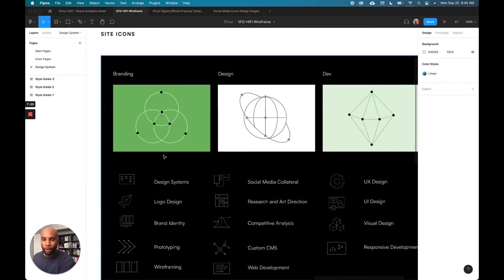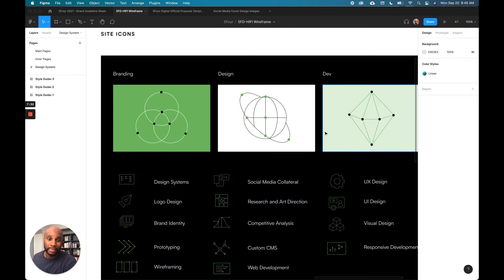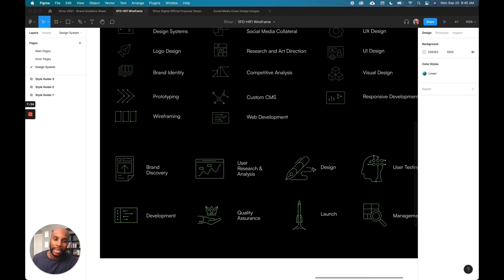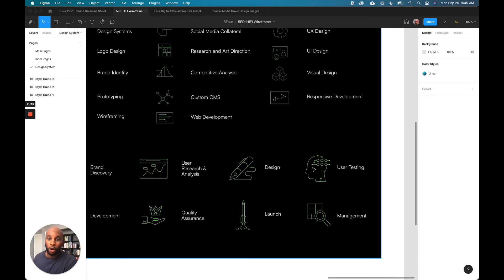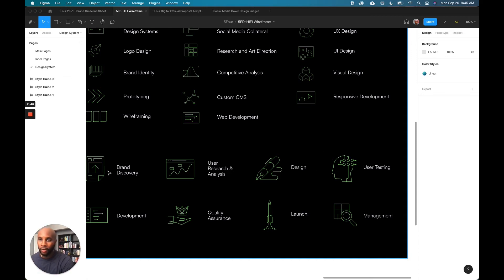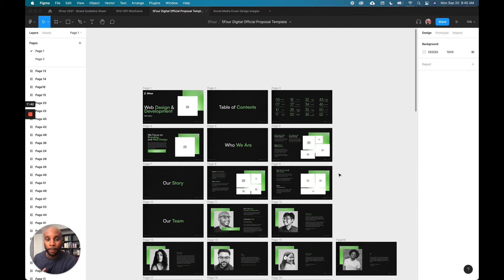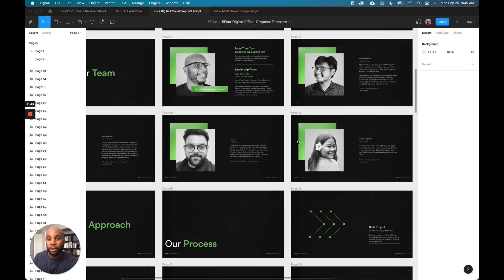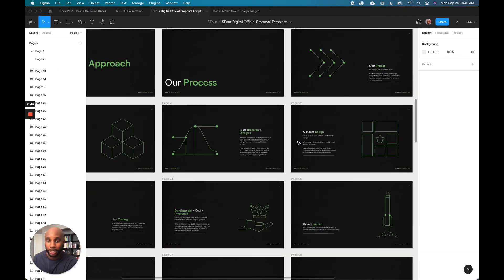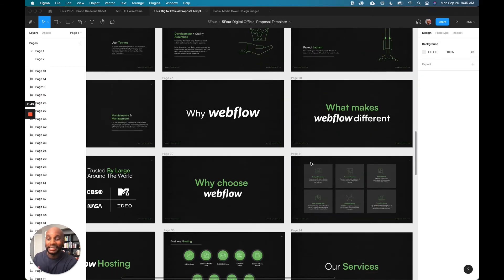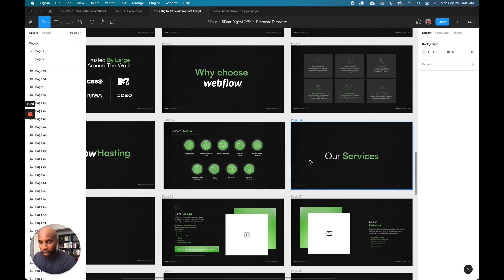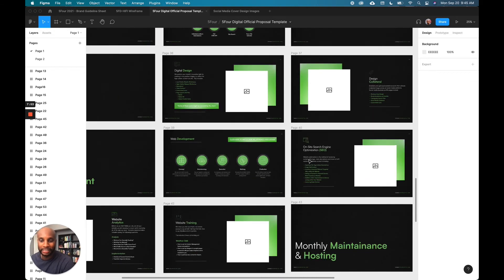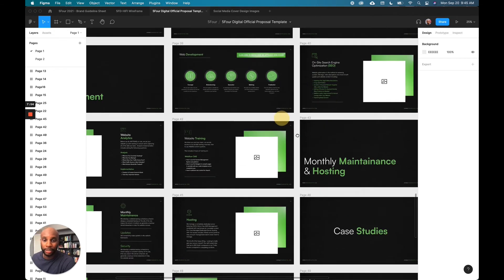And then the last part is all of our icons. So we have branding, design and dev, and these are our custom built icons for all the services that we offer. So this carries over into all these different components, right? If we're doing our proposals, right? You can see our proposals here. Now it has the same color palette, the same look and feel. We're using the same icons as we use in the design system. So everything stems back from that design system that we've created.